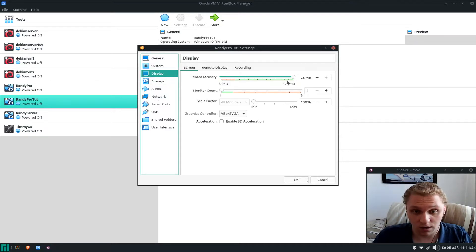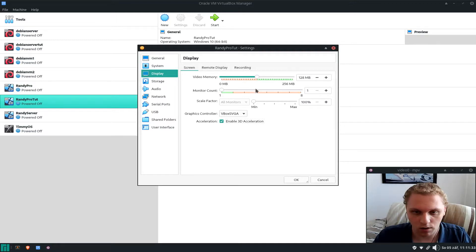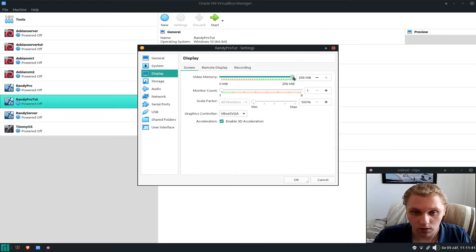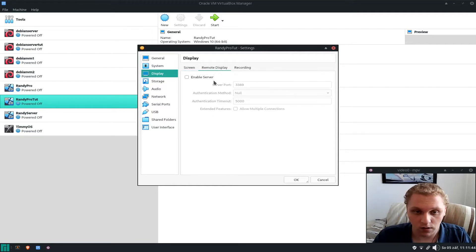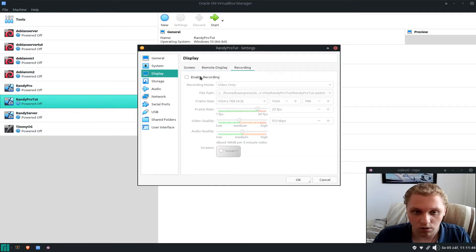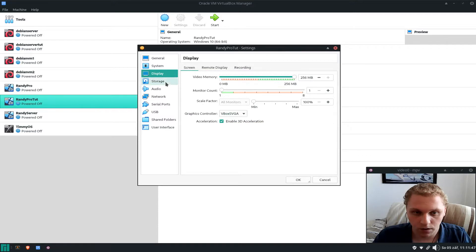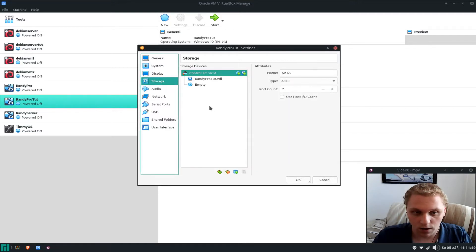For Display I give it 128 MB of video memory, one monitor, and I use the VBoxVGA adapter. I also enable 3D acceleration — you can give it more if you need the performance. I leave recording as it is.